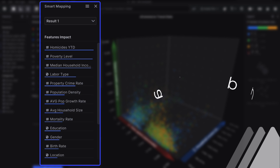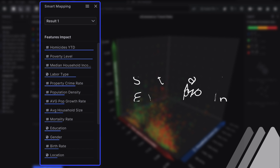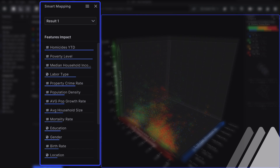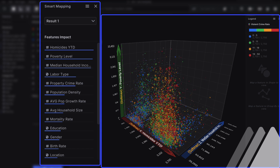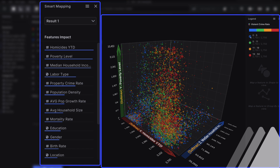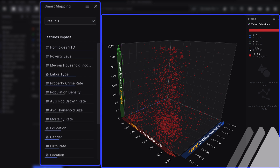Smart mapping leverages AI to instantly identify the key factors that are impacting your business. Ranked according to impact, you're able to focus your attention on the key drivers that matter most.